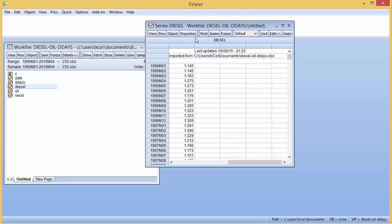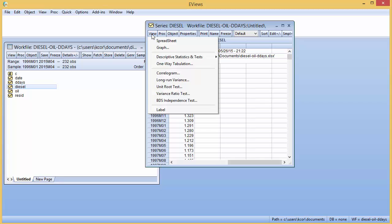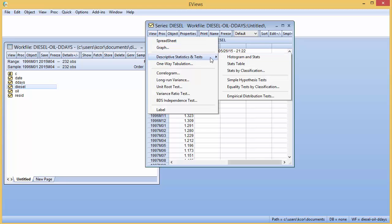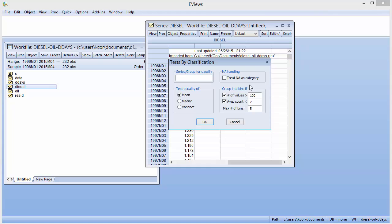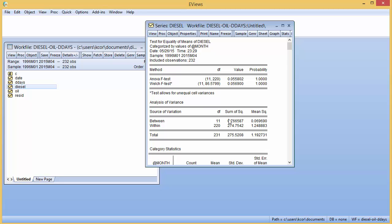And so click on View, Descriptive Statistics and Tests, Equality Tests by Classification, at month, click OK, and there's your probability.